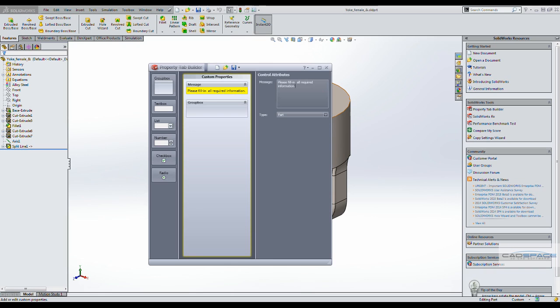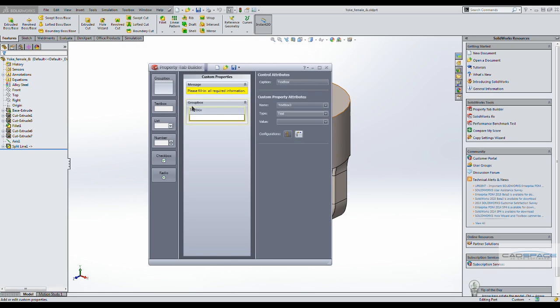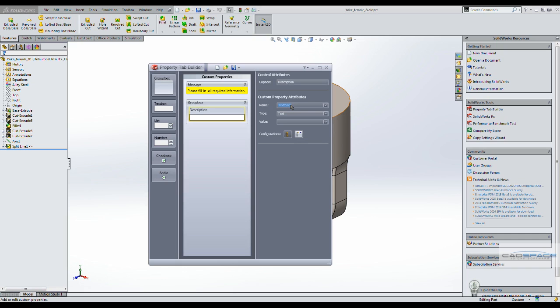Now we will bring in the text box requesting a user to input a description for the part. And this will be attached to a parameter called description.